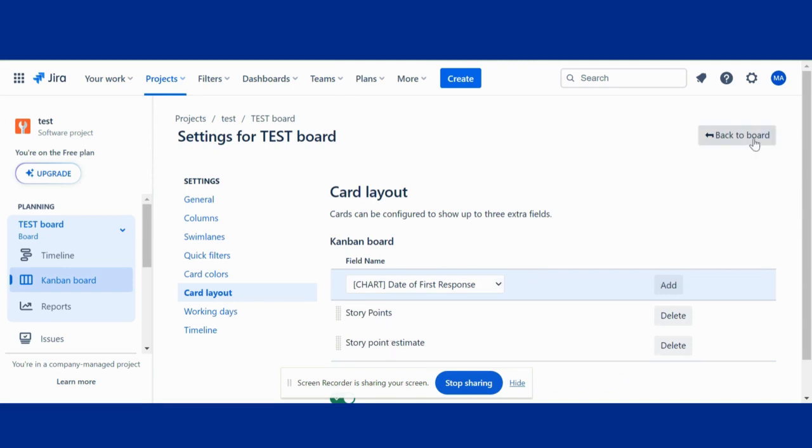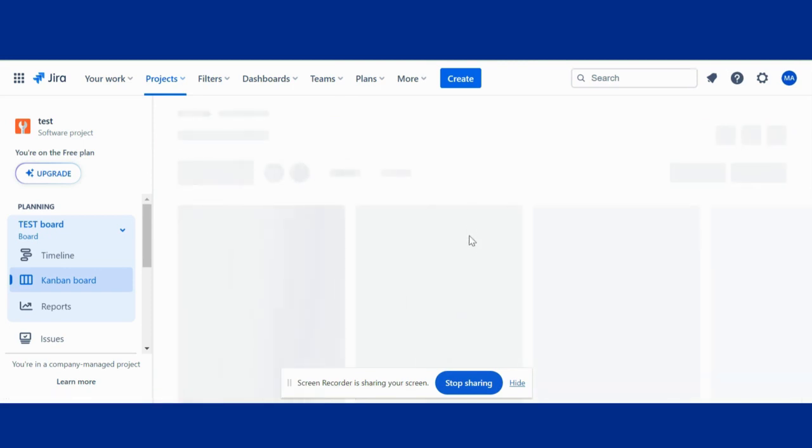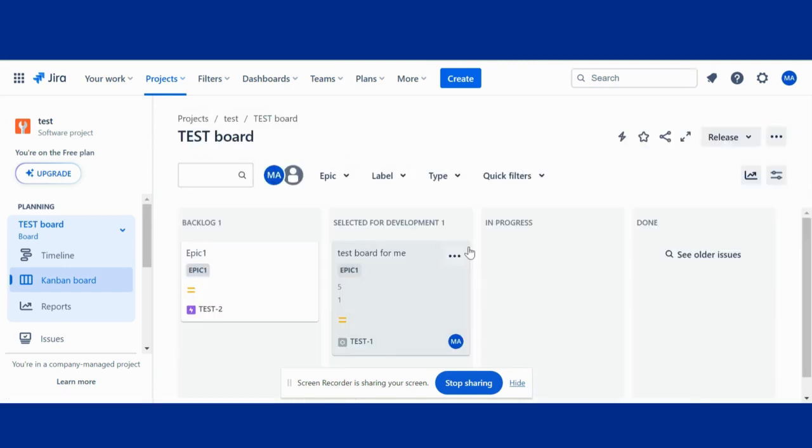Now go back. I can see this is story point estimate, this is story points. So whatever field I want.